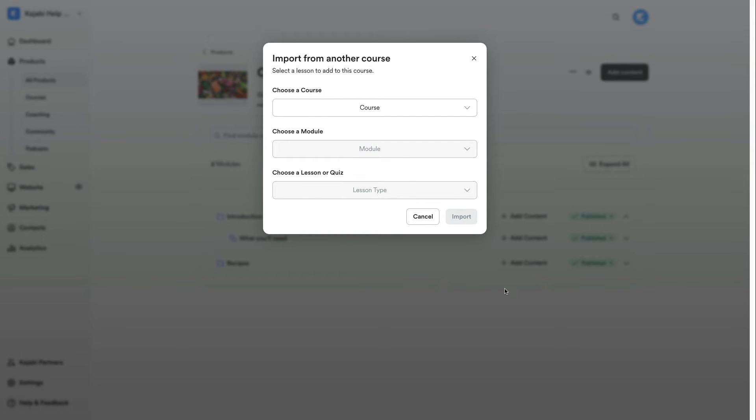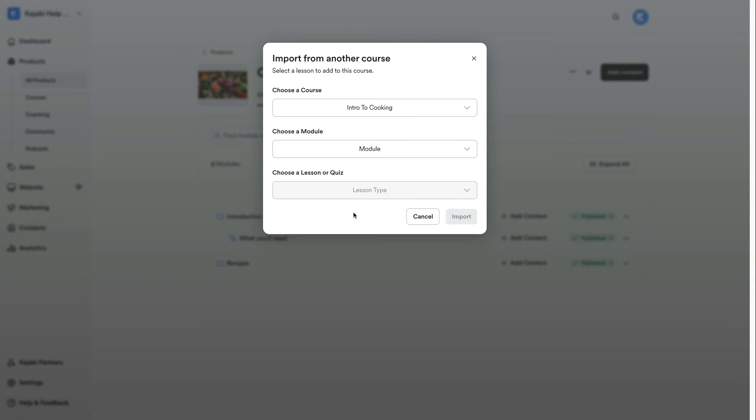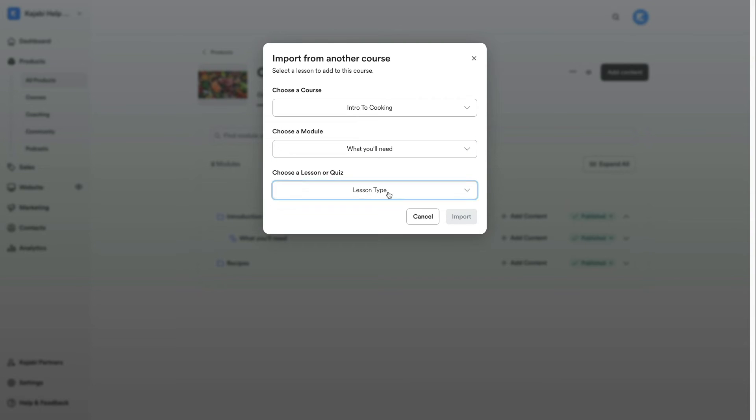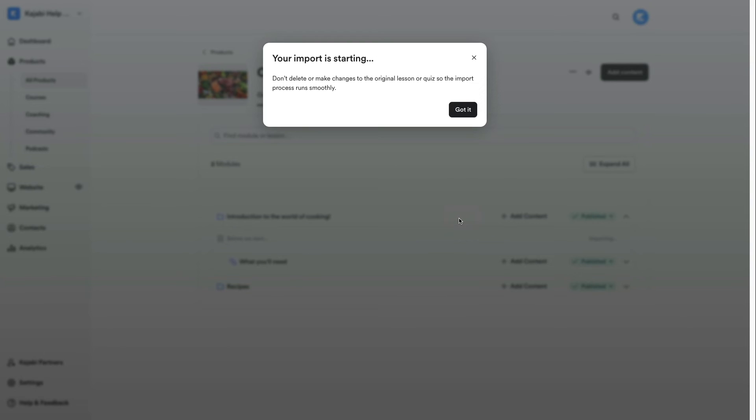Now, we're going to choose which course to pull from, the module that we're pulling from, and which lesson or quiz that we'll be importing. After that, we'll click Import.